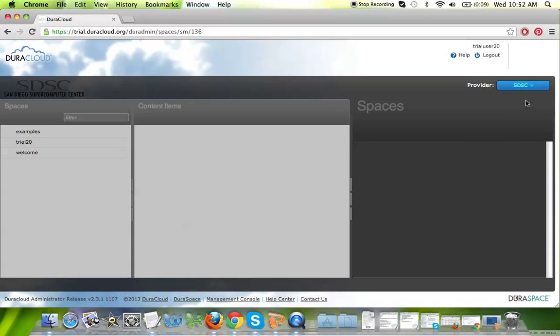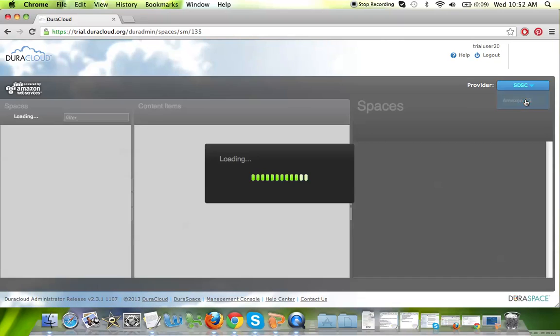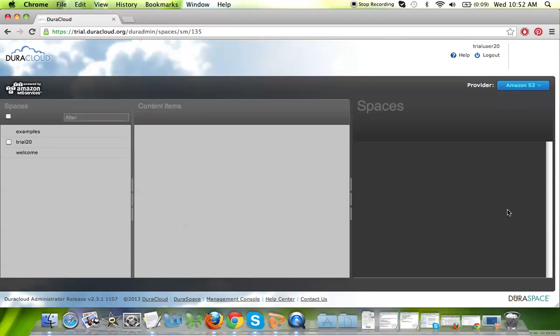To navigate back to the Amazon, what we term the primary storage area, simply choose Amazon S3 from the provider pull-down window in the top right part of your screen.